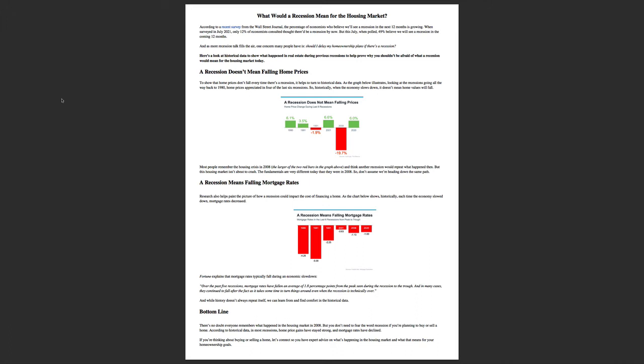While history doesn't always repeat itself, we can learn from and find comfort in this historical data. I know you remember the housing crash of 2008, but you don't need to fear the word recession if you're planning to buy or sell a home right now.